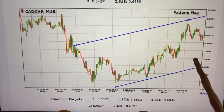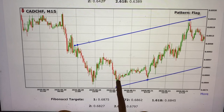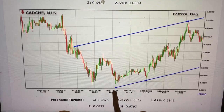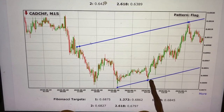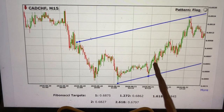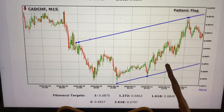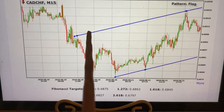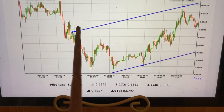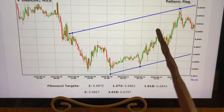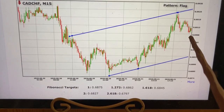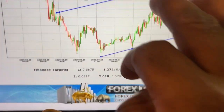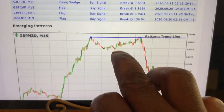Even if you find it touching on the lower line, you know the next place it's going is the upper line. You just place your order on the high it has created, and since you know it's going to the upper line, you look at the line around the upper line and put your take profit around it, and you are done. This is how to trade the emerging pattern of Forex Trendy, and I think it's the most simple and most profitable strategy.